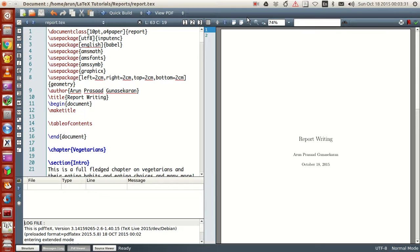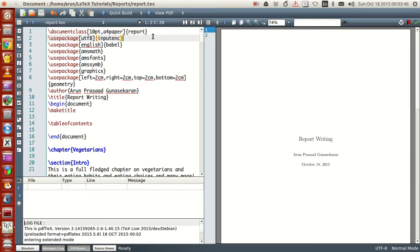To start with, to write a report you just need the document class 'report' — as simple as that. Other than this change, everything else that you've done in the article class and letter classes applies more or less exactly.